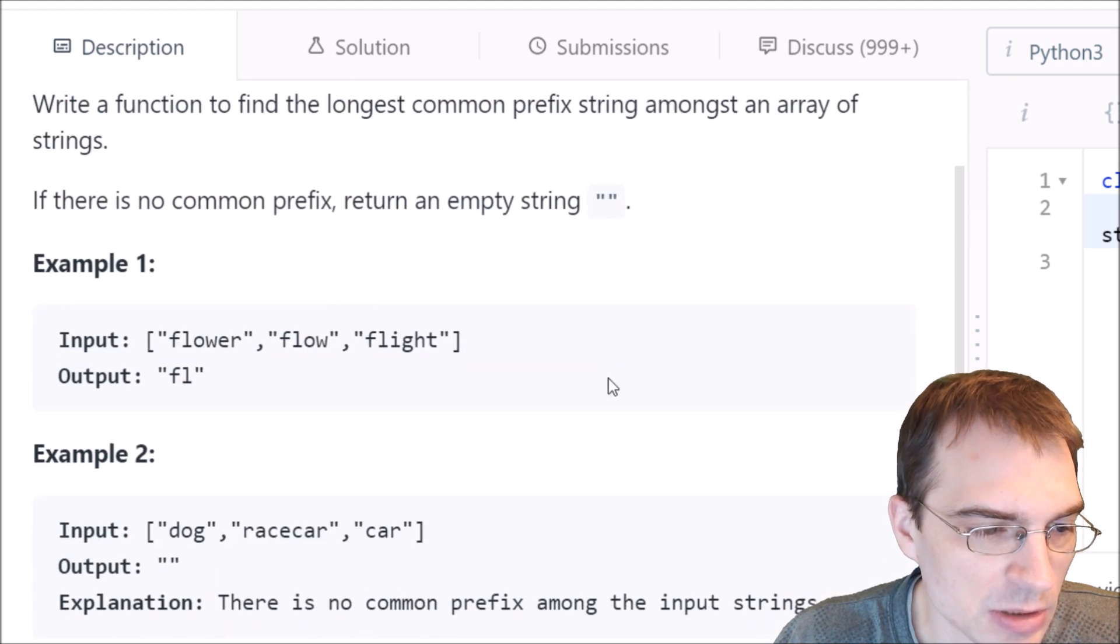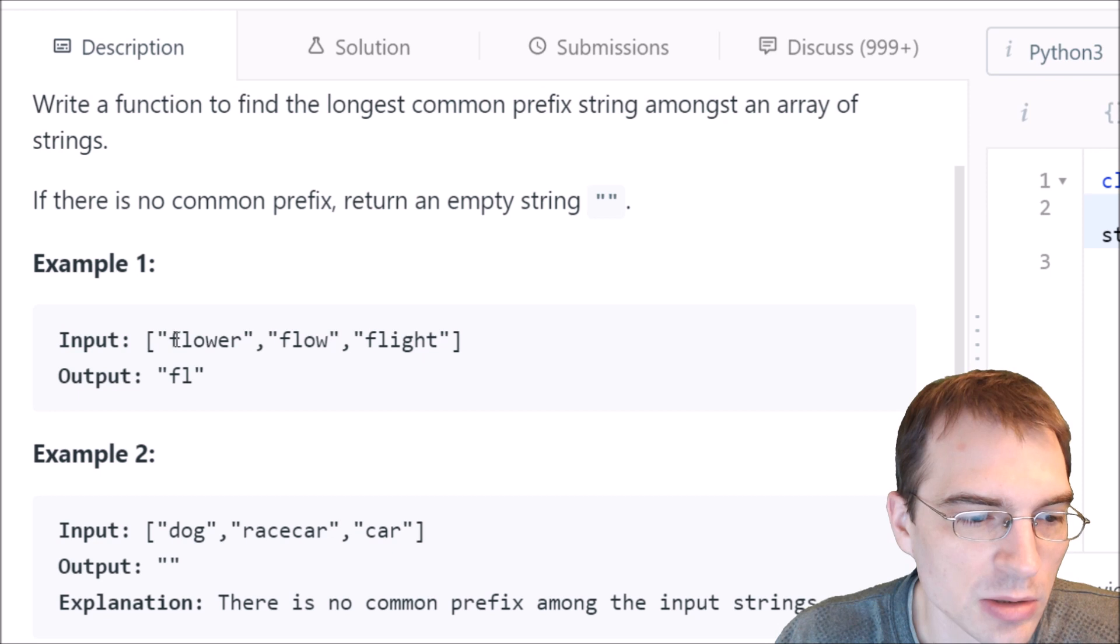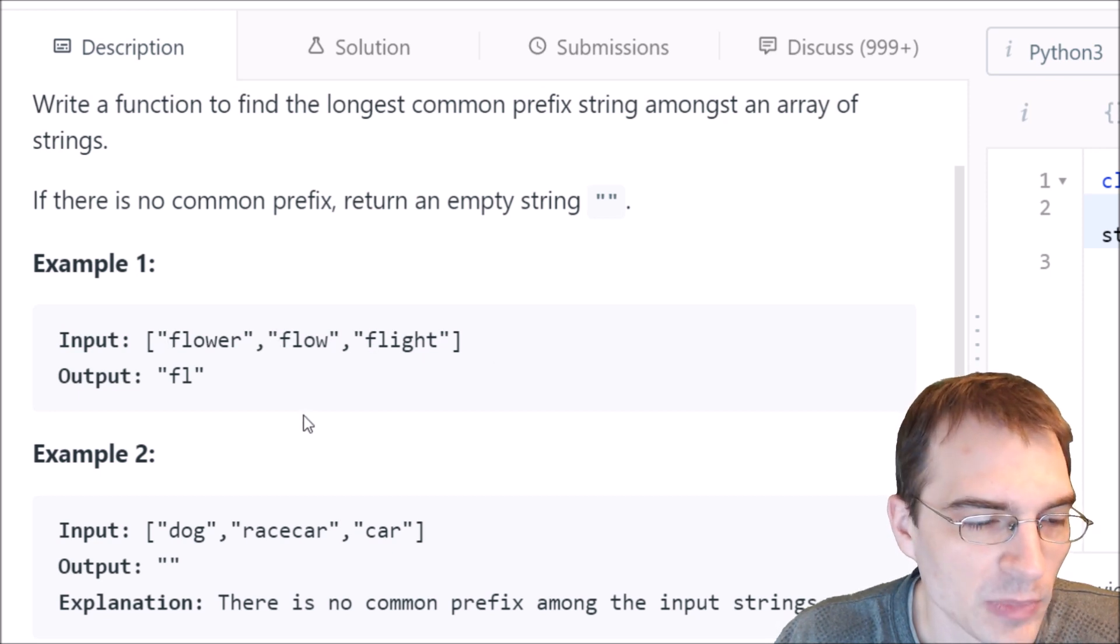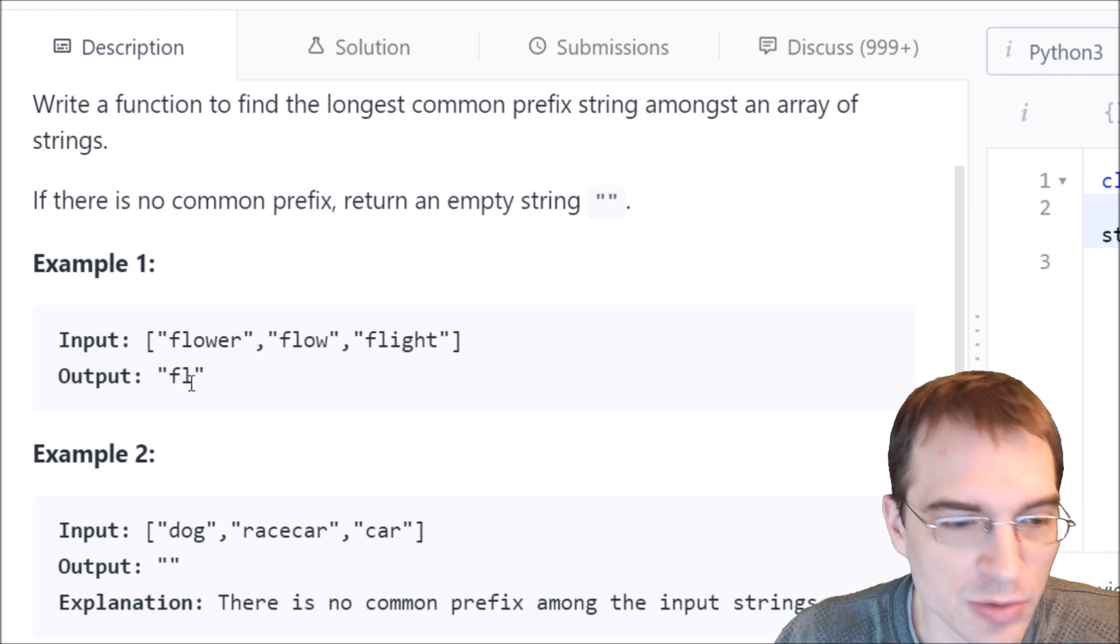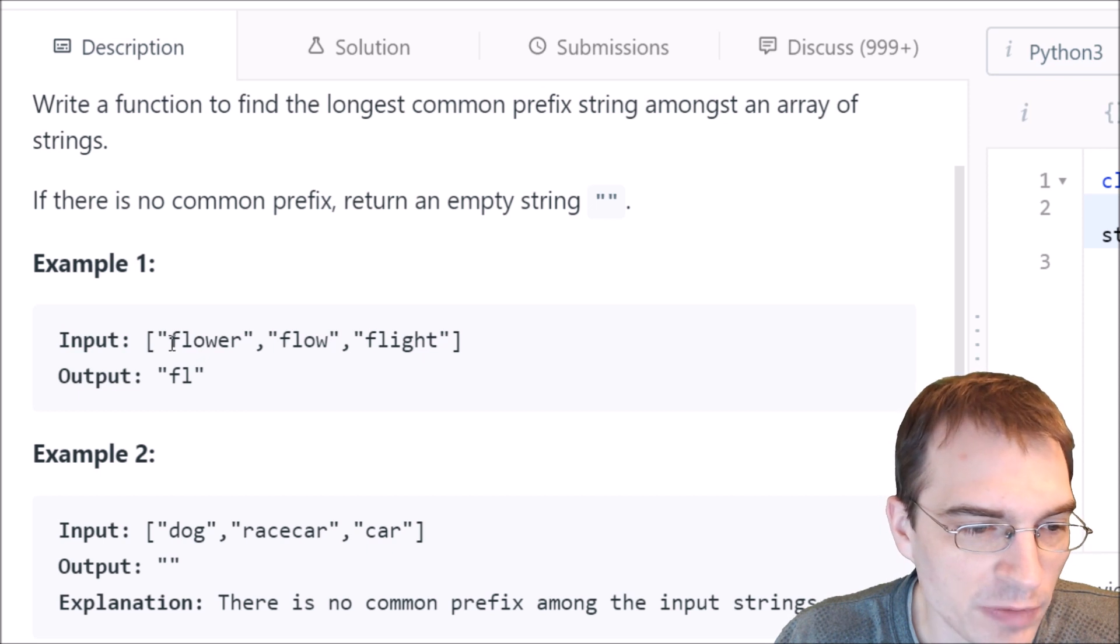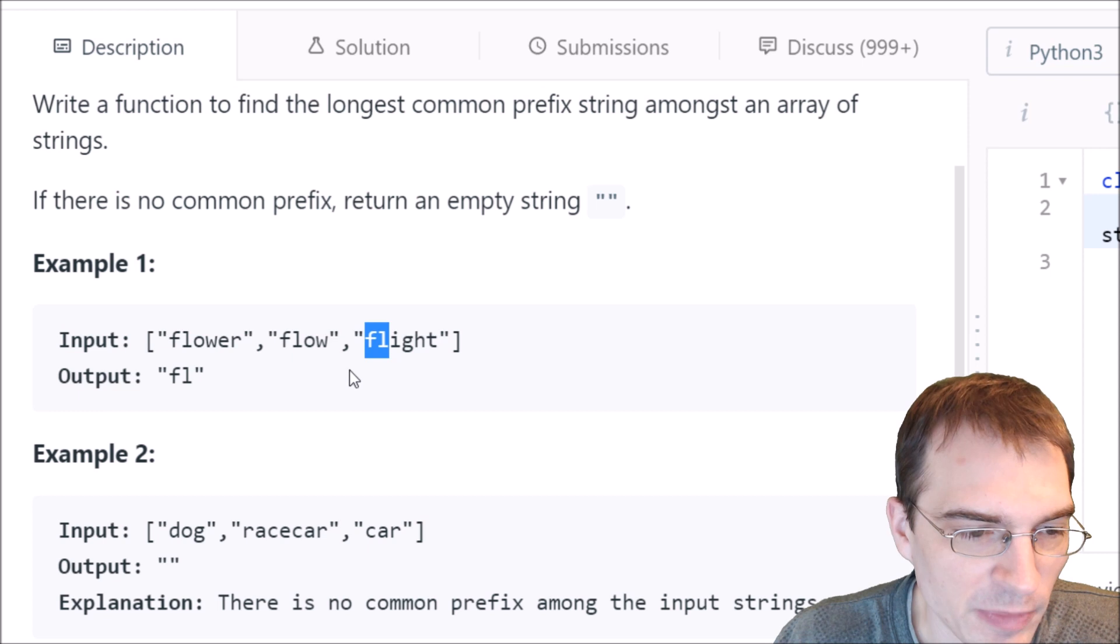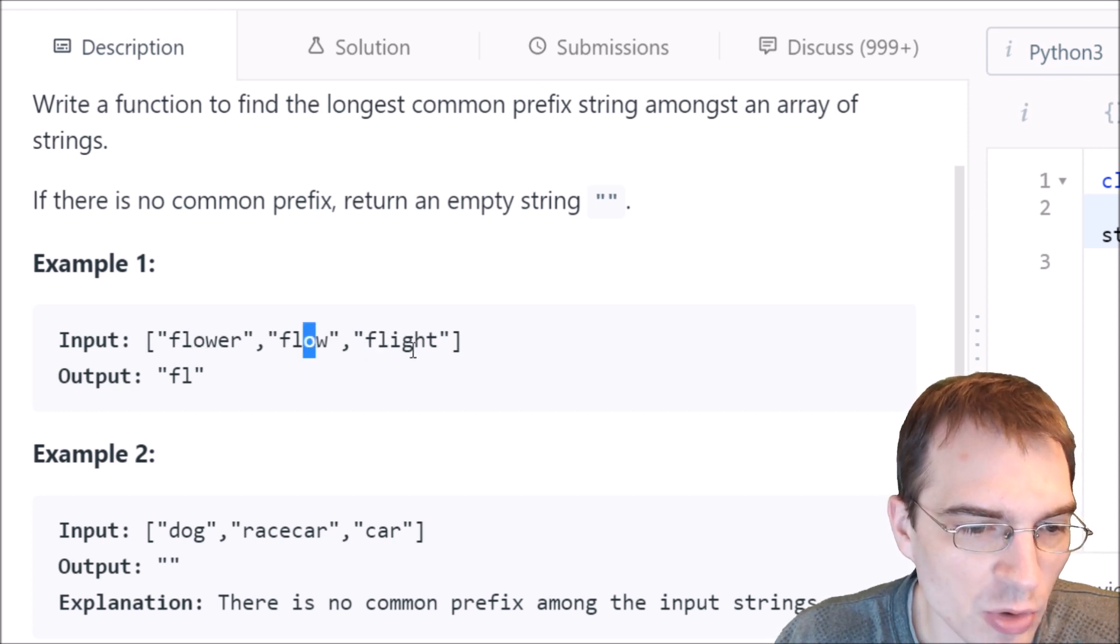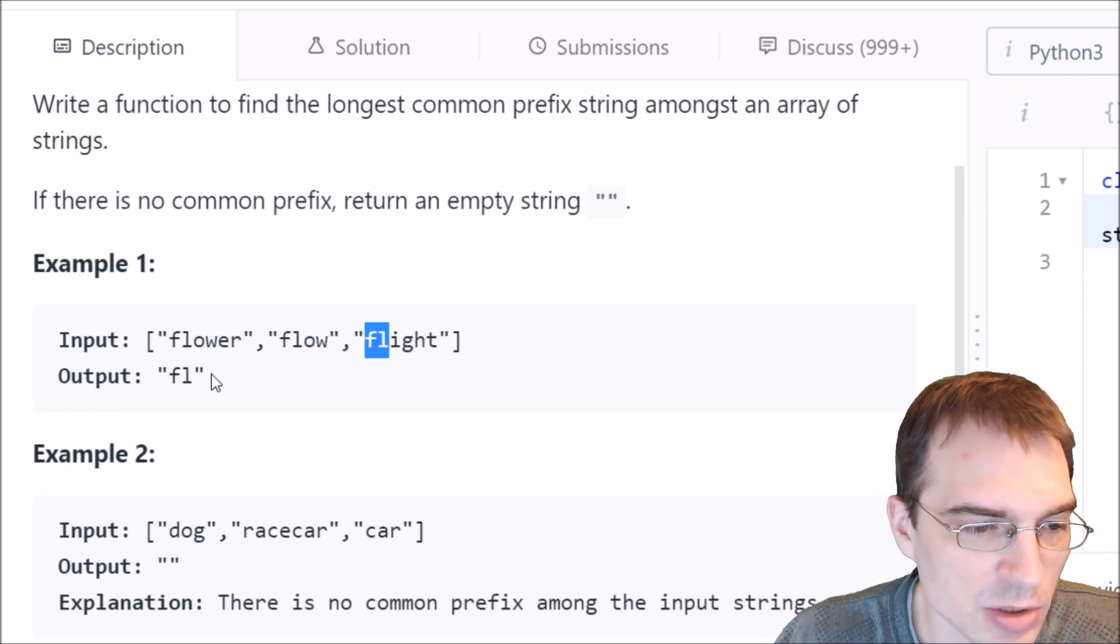Here is example one. The input has three strings: flower, flow, and flight. The output should be FL because the longest common prefix is FL. It's only that because the third letter is O, O, but in this one it's I, so the longest common prefix is just these two letters.